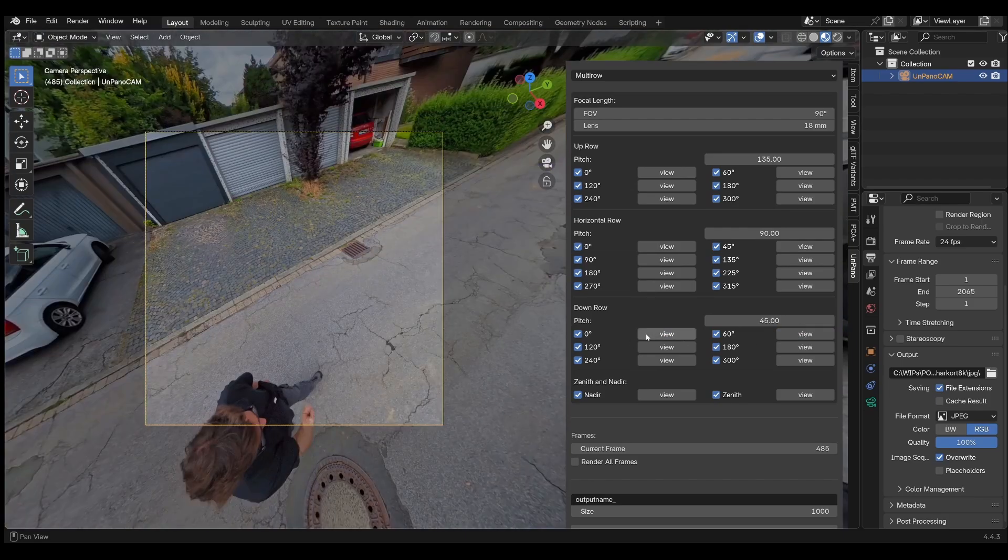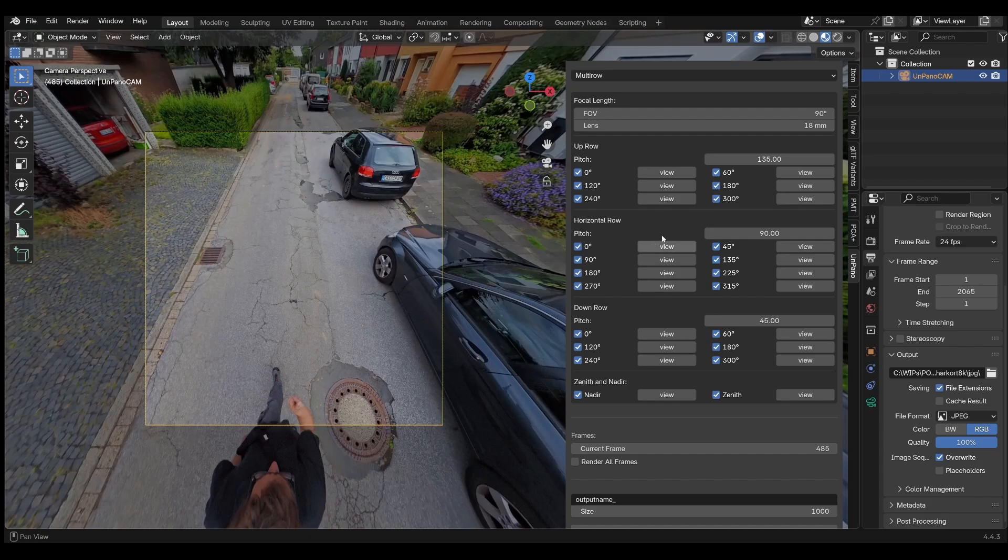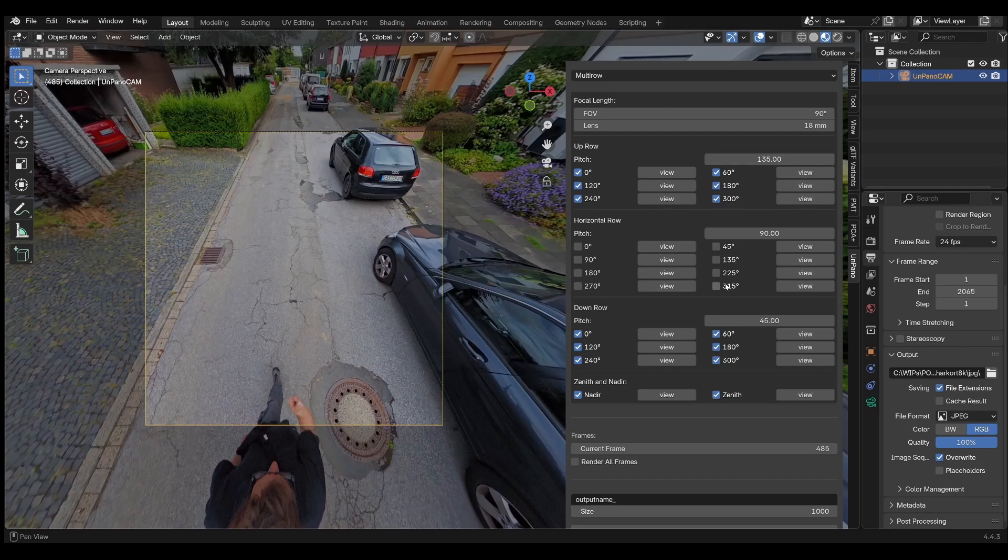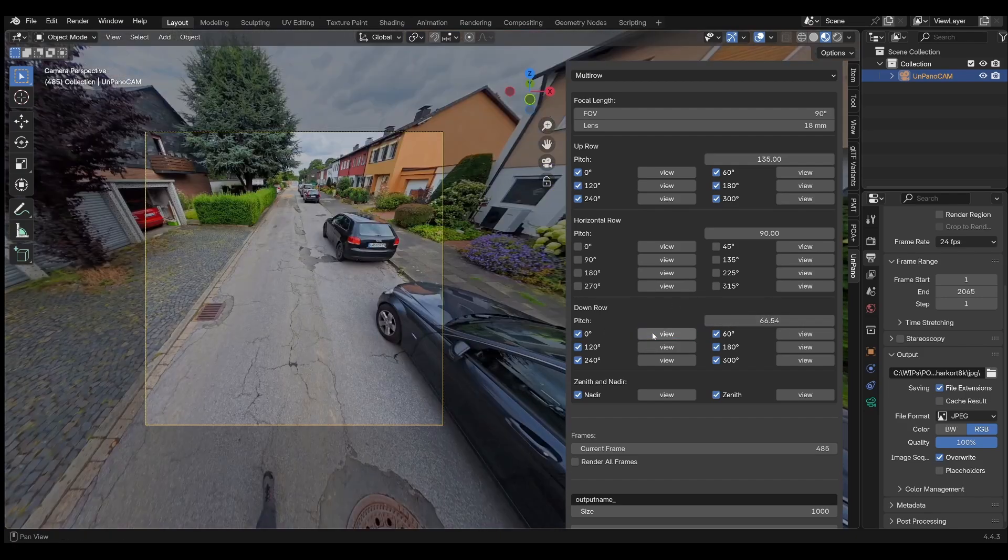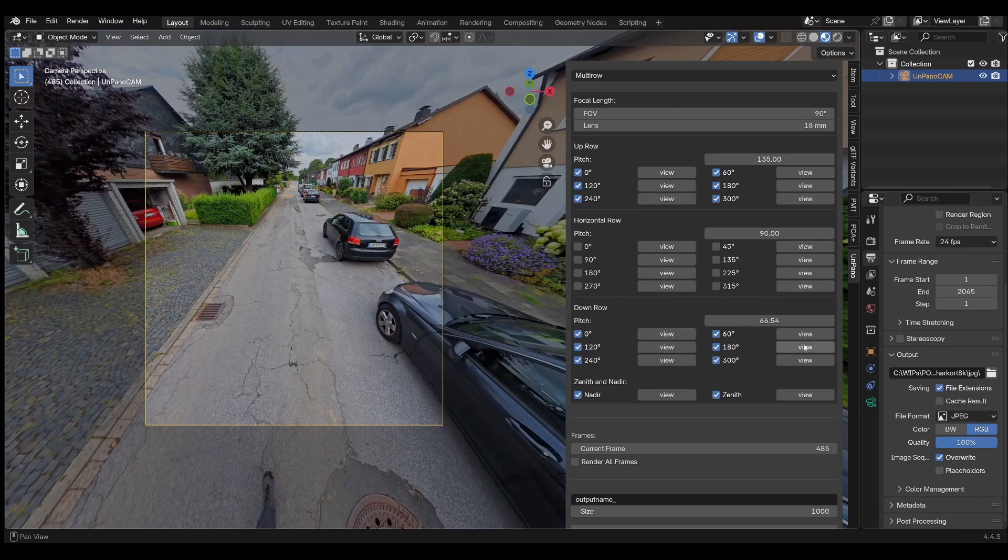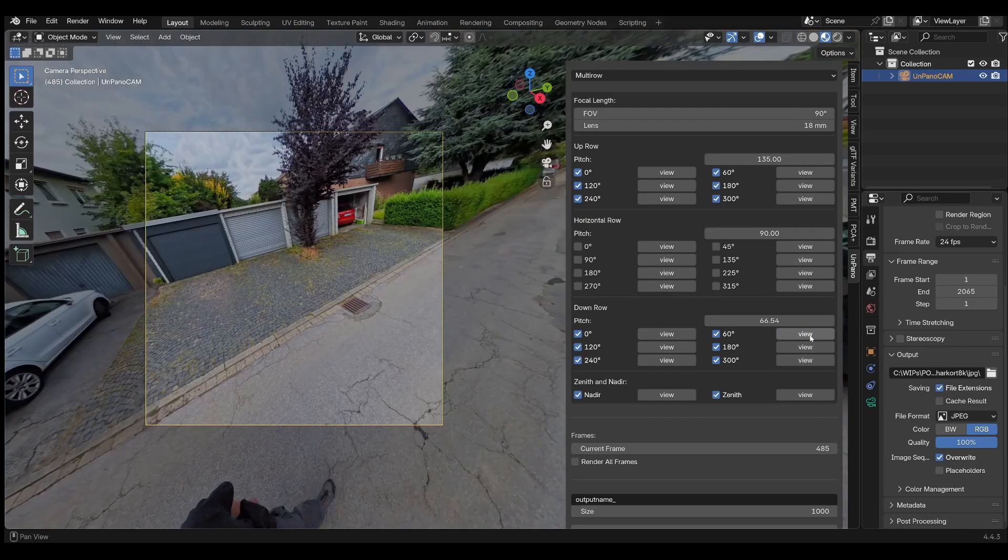I will only use the top and bottom rows. So first, I disable all the other angles. Then I try to adjust the pitch values so that as much as possible is visible without the tripod being visible in any of the images.